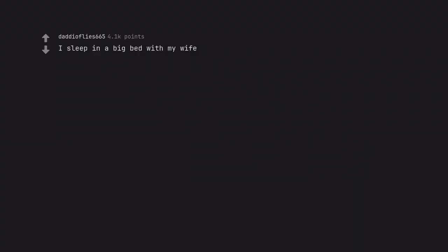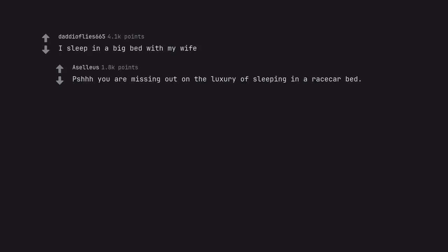I sleep in a big bed with my wife. PSHHH you are missing out on the luxury of sleeping in a race car bed.